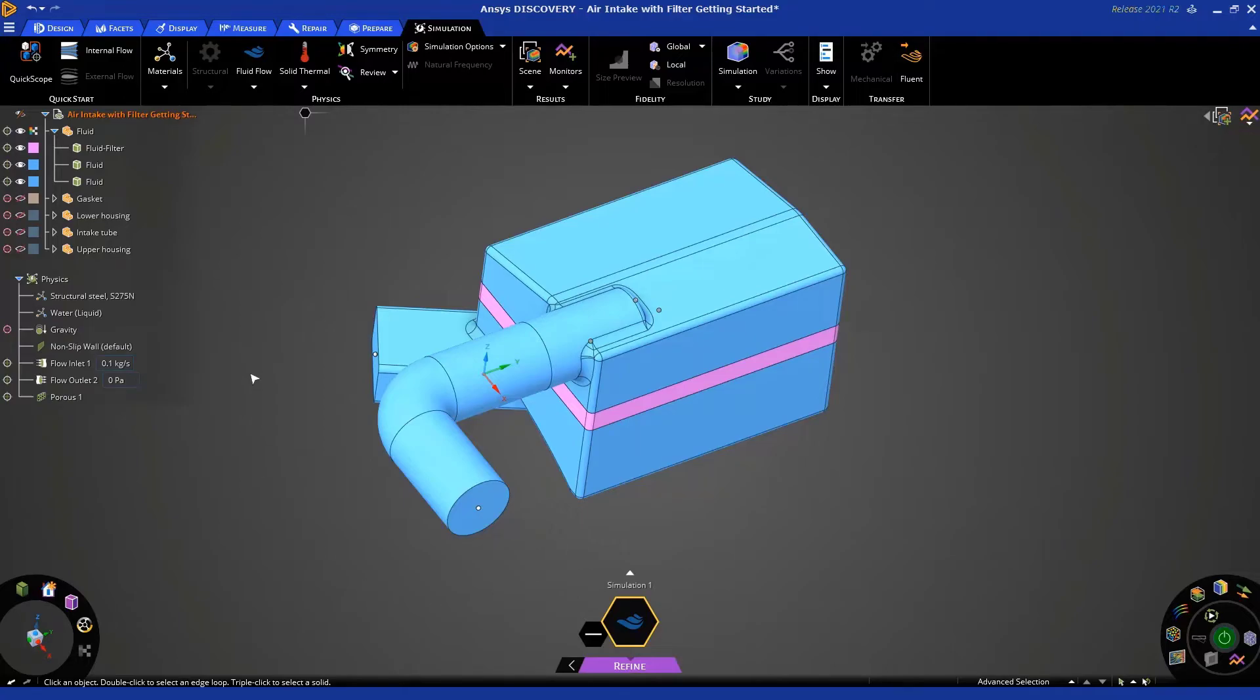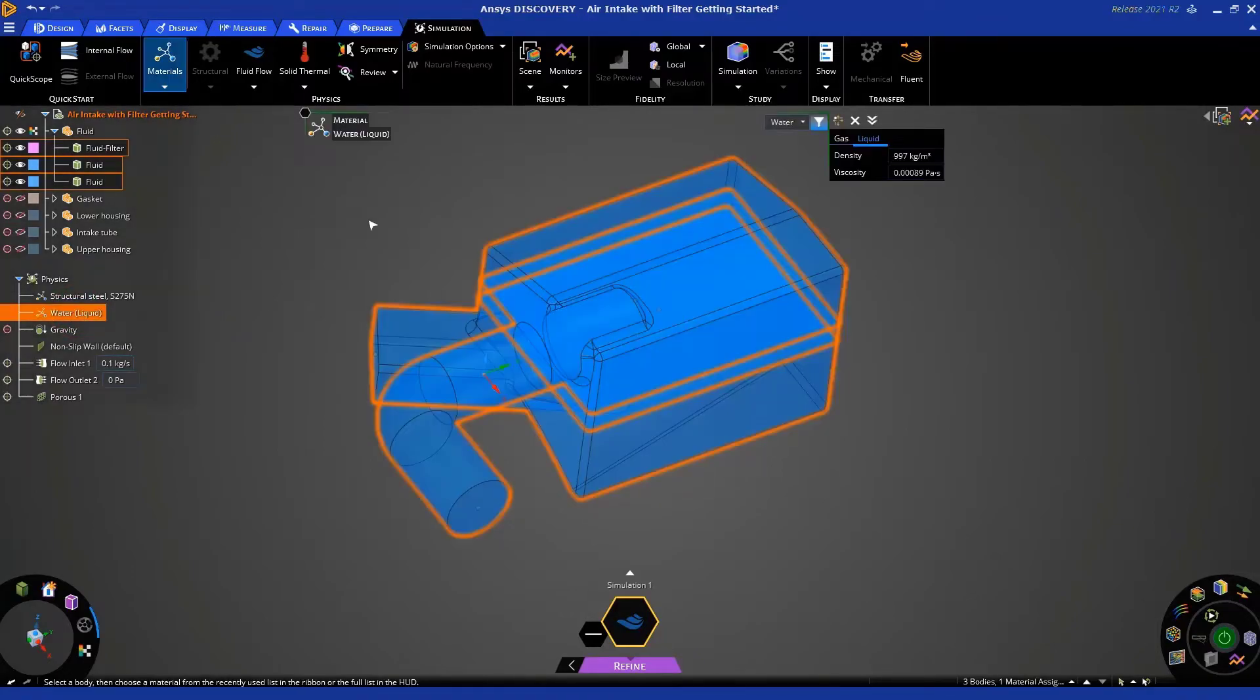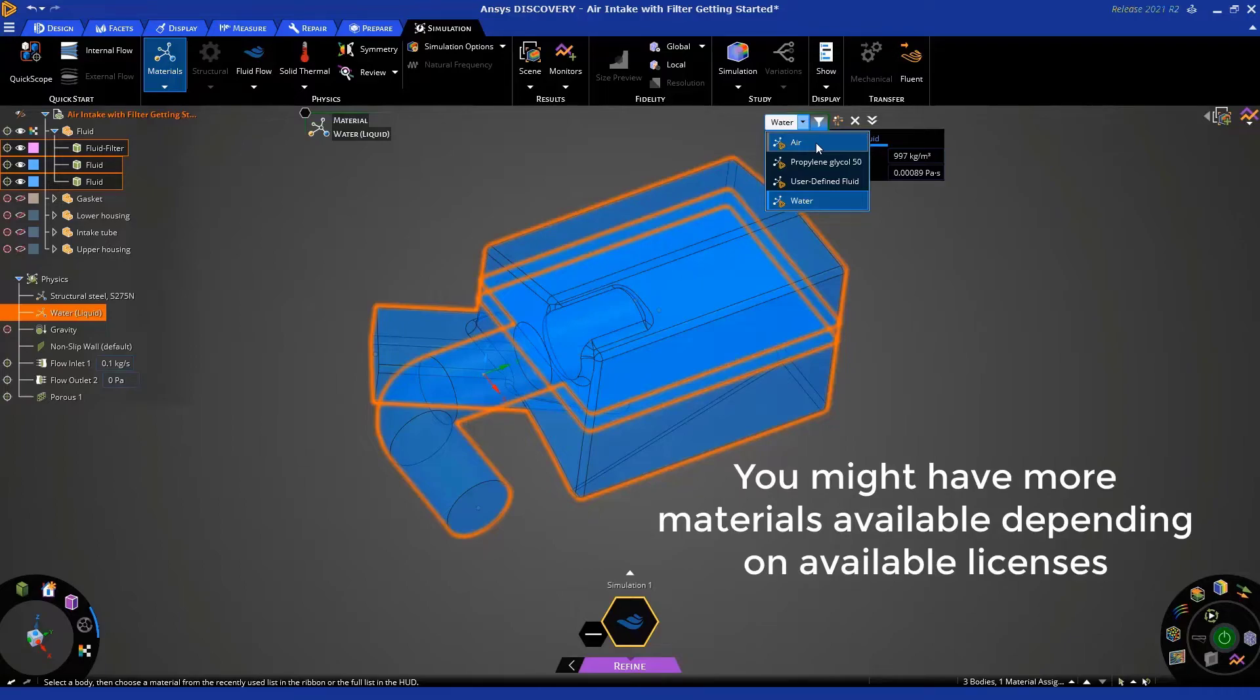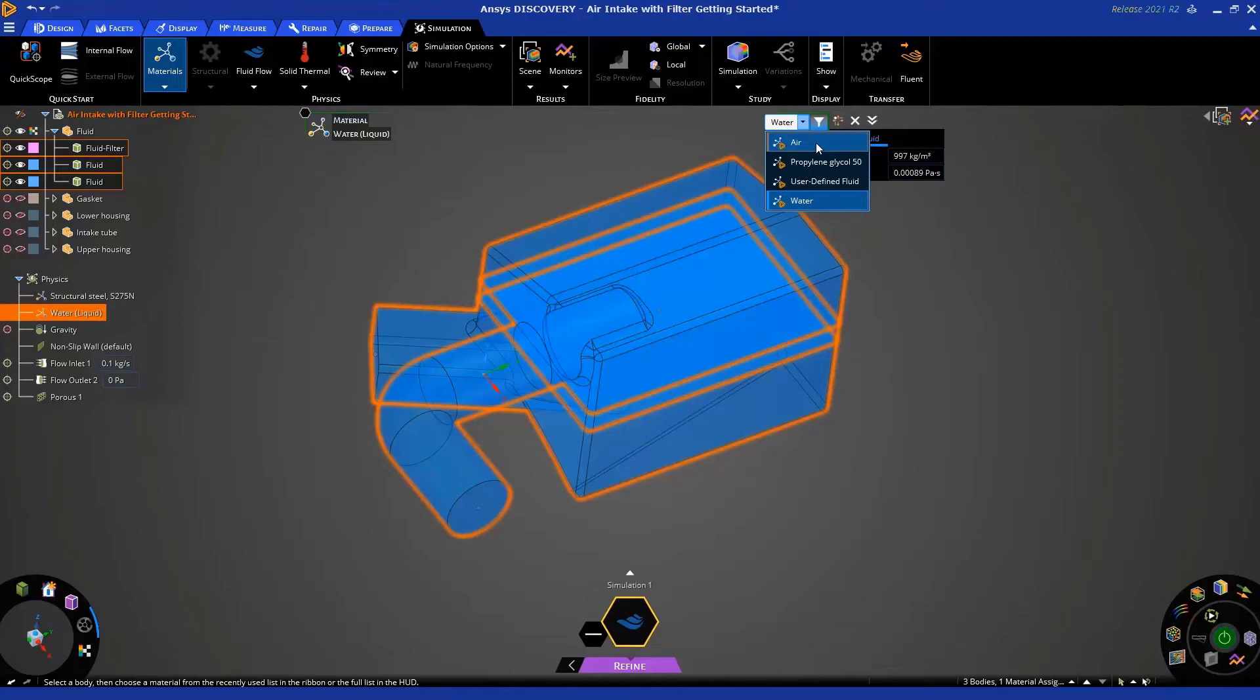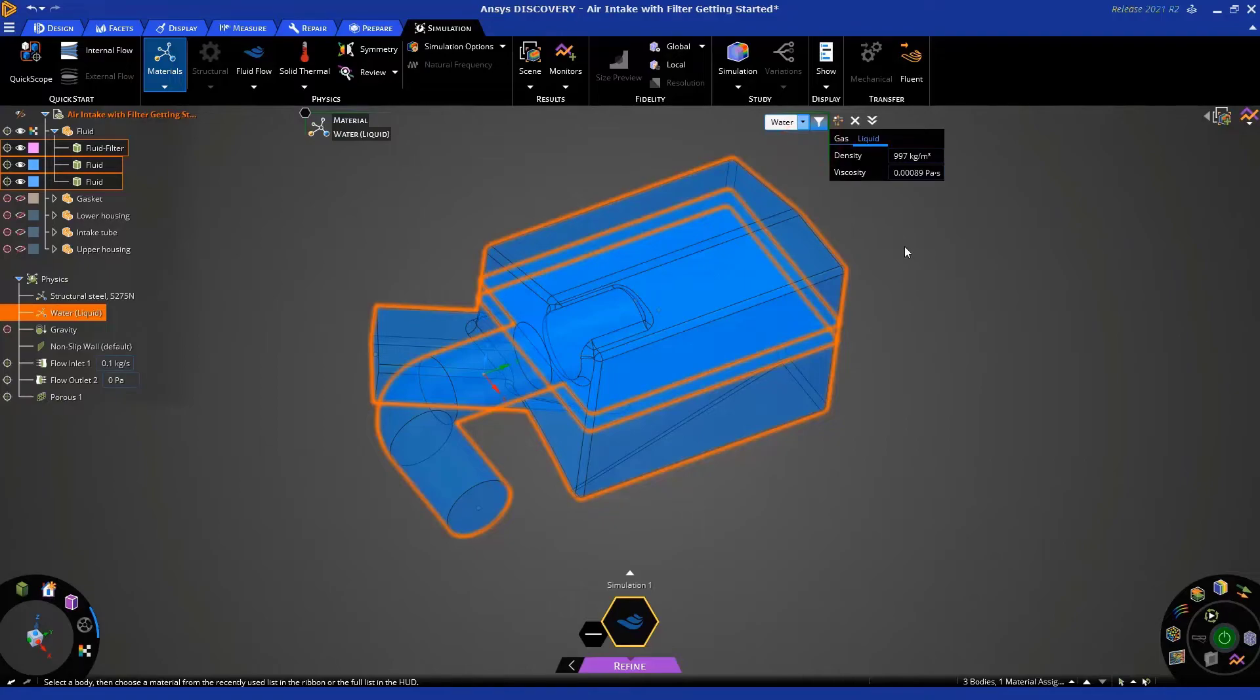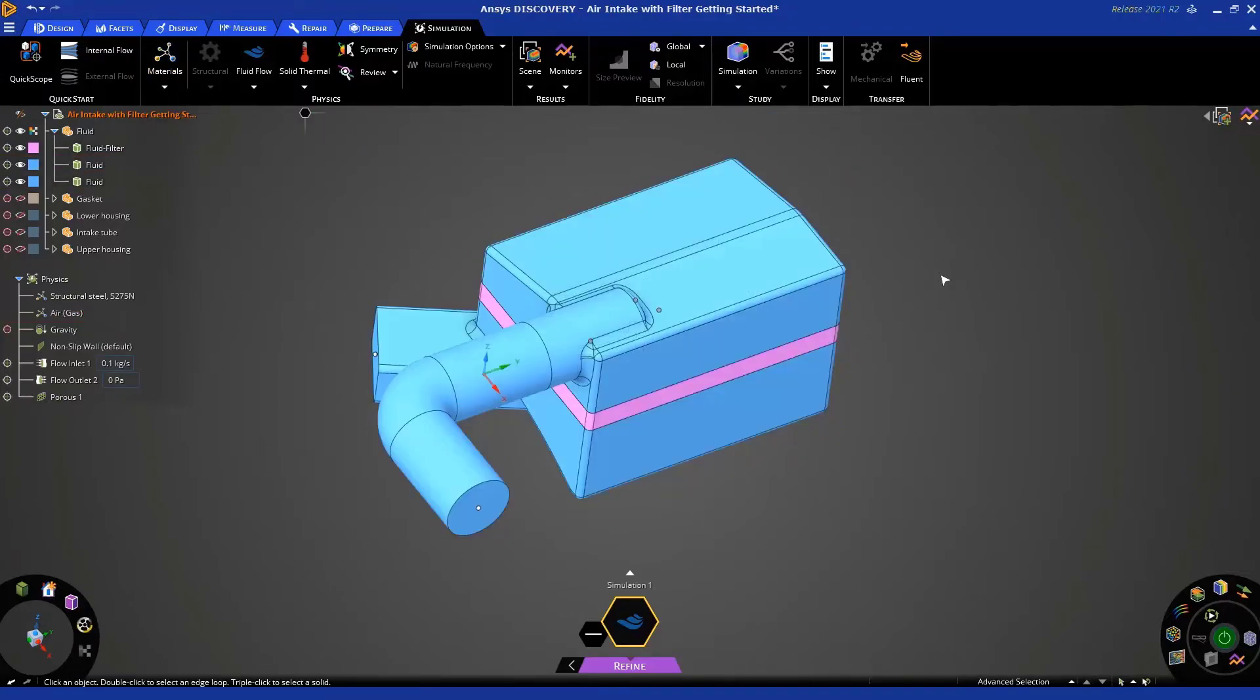Okay. Now, we need to set the appropriate material. By default, it is liquid water, but we can change that by double-clicking on the physics tree and then using this drop-down menu and selecting the standard air. Now, based on your license level, you may see more materials showing up in this list, but by default, you just have a small list, and you can add to that using the user-defined fluid option. But for this tutorial, just choose air. Okay. Now, let's hit Escape two times to dismiss the HUD, and we're close to being done.